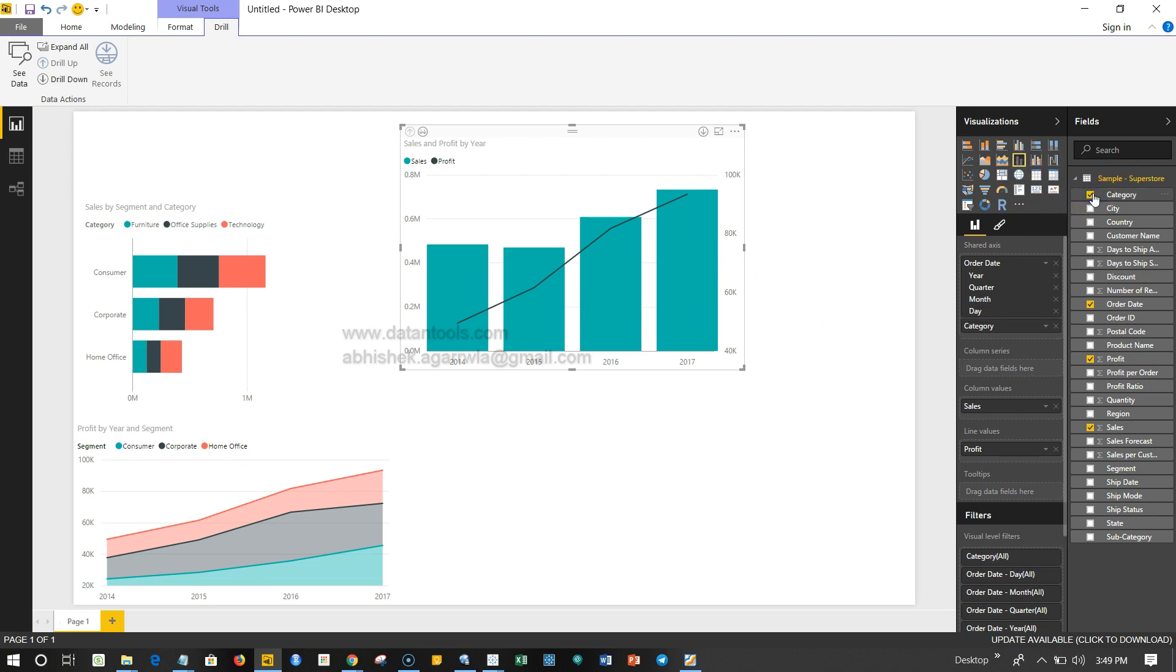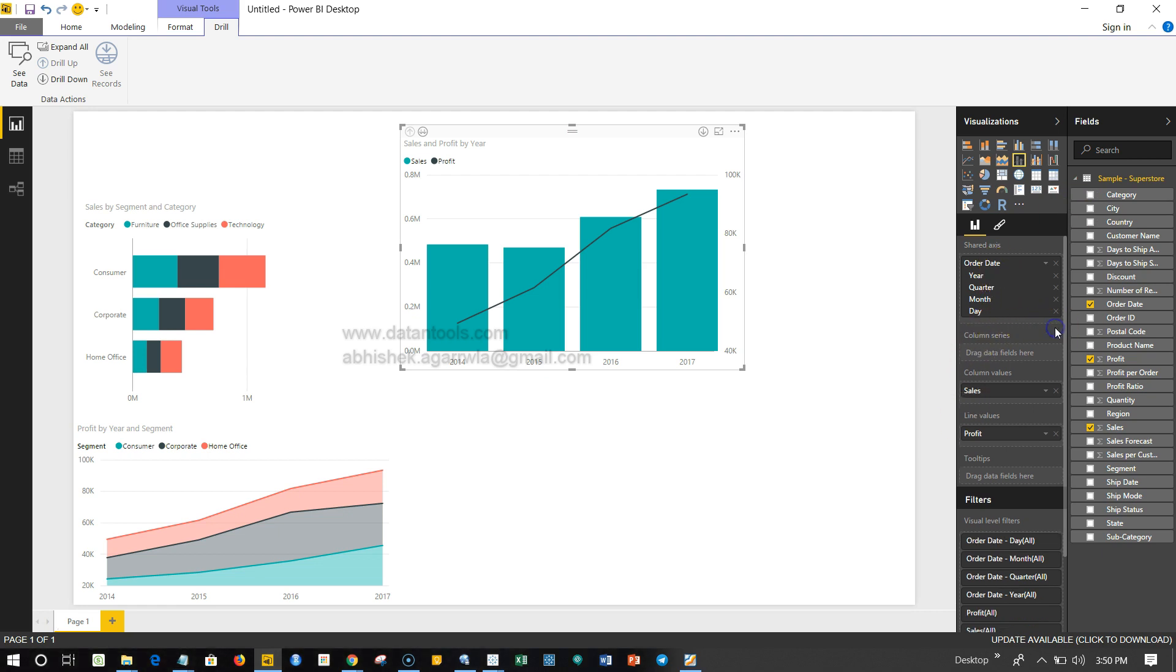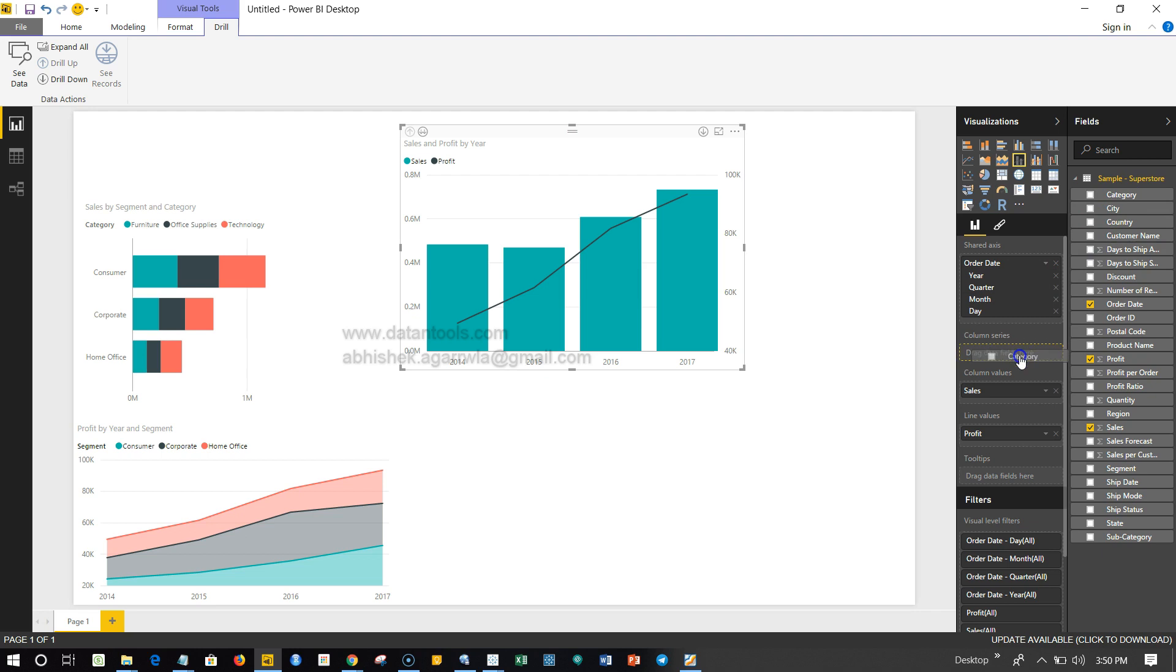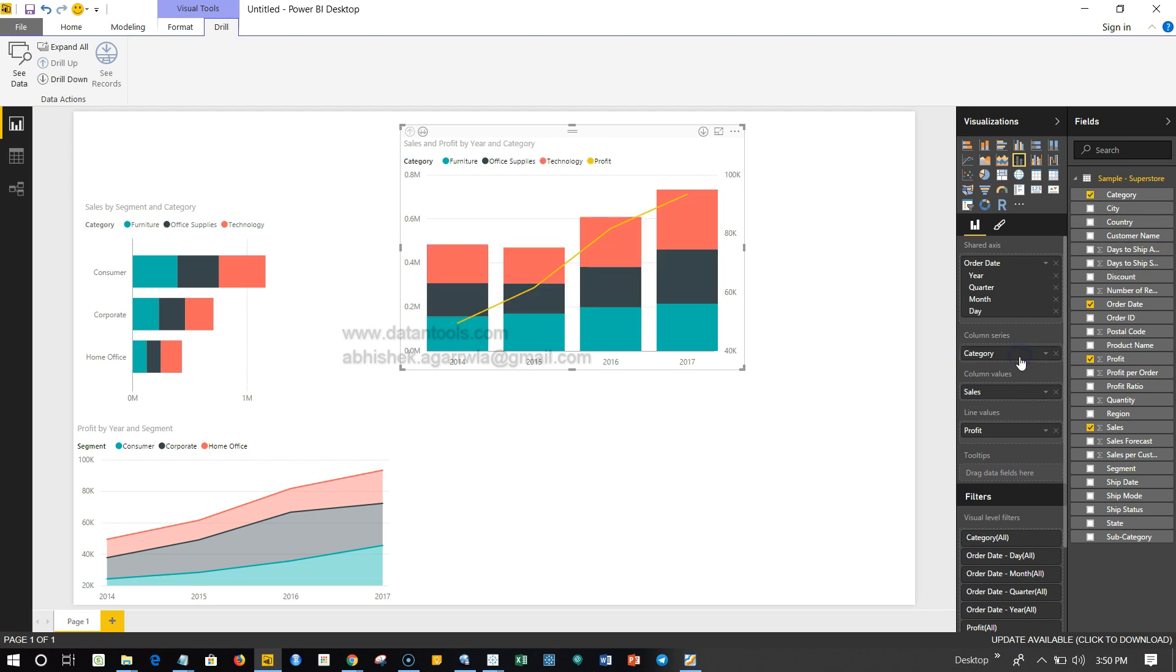I will add the column series category. If I just add it over there, I can see along with these total sales how the sales is in each of the category.